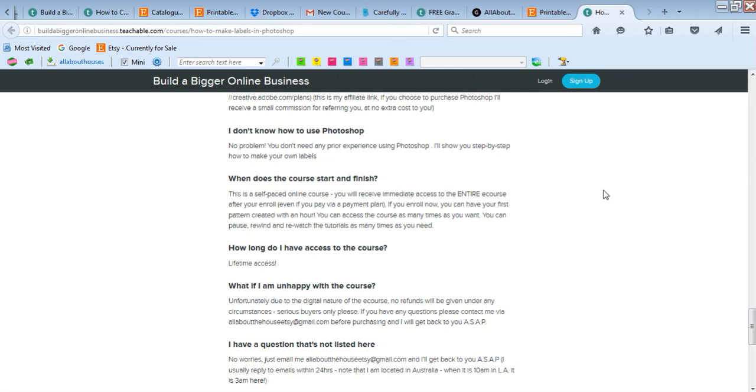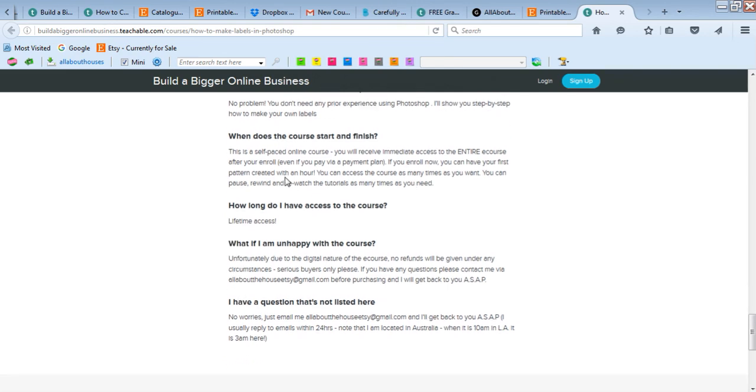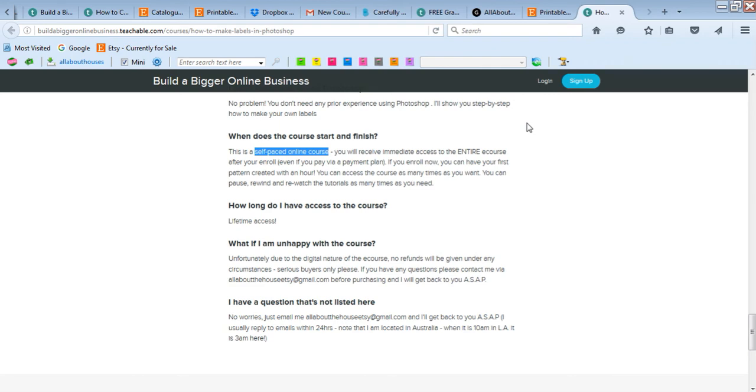It is a self-paced online course, so you can start it right after payment's processed and you get access to the full course even if you pay via a payment plan. So you can get access to it all now. You can start today or you can purchase it now and start next week. You can do a tutorial today, you could do 10 tutorials today - you can go at your own pace.